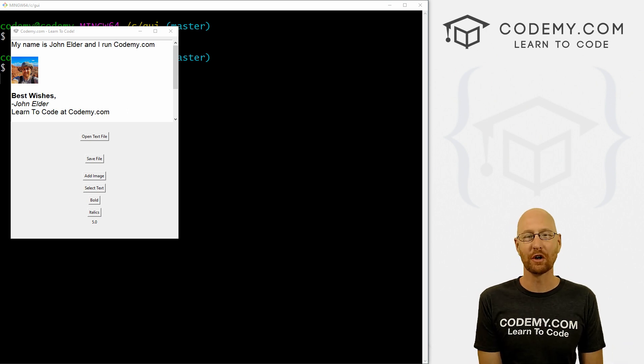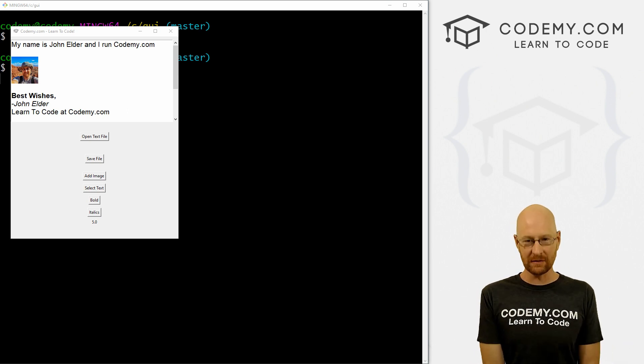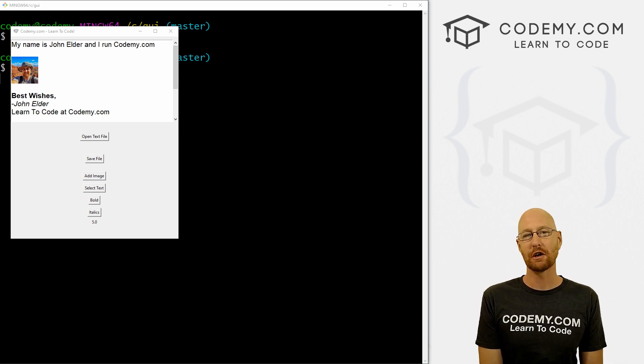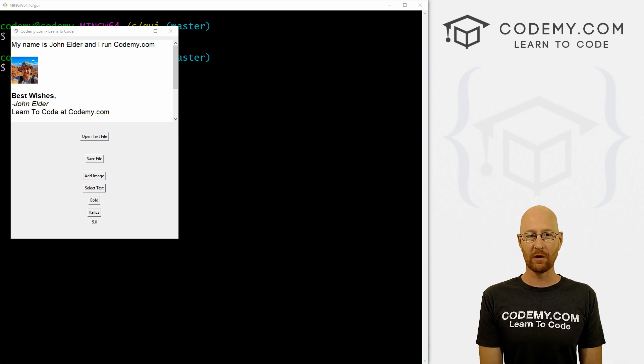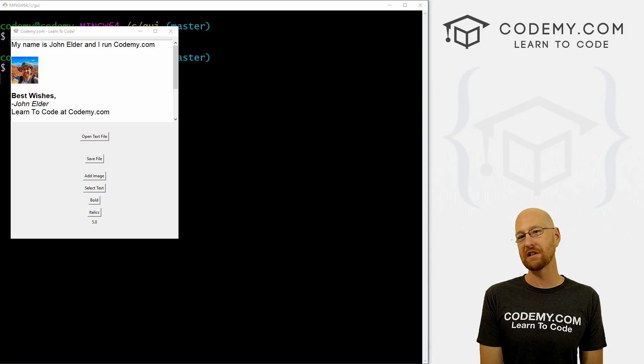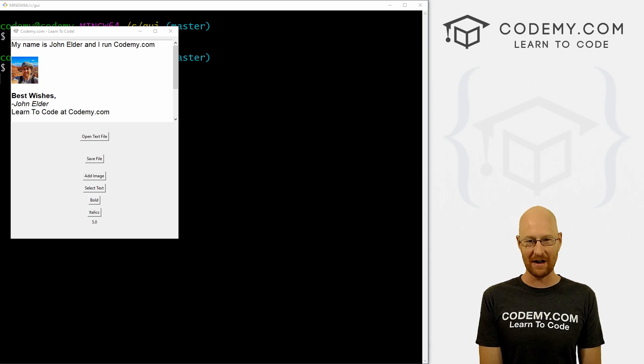What's going on guys, John Elder here from CodingMe.com and in this video, I'm going to show you how to undo and redo for our text widget with Kinter and Python.